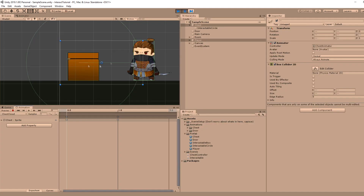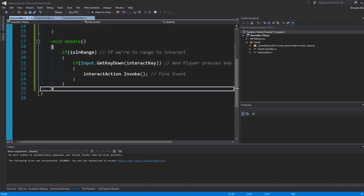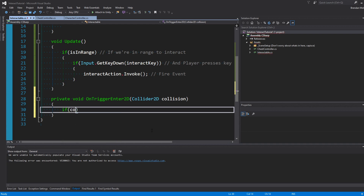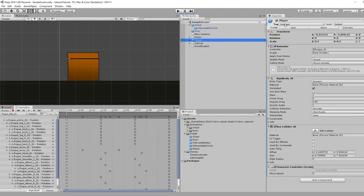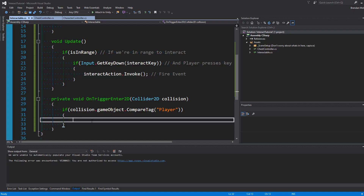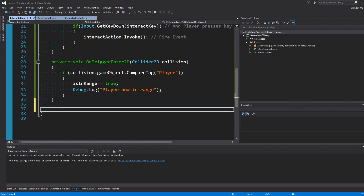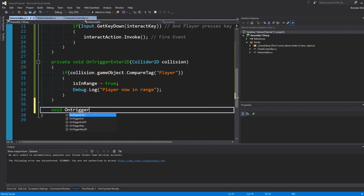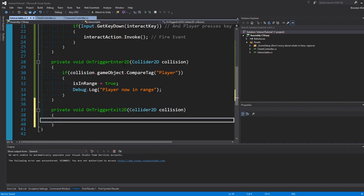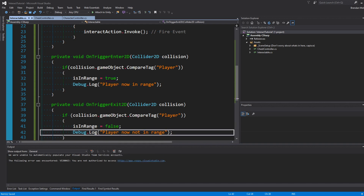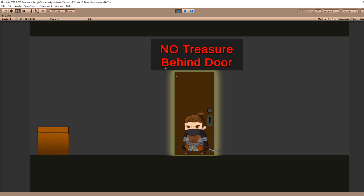Now we need to know when our player is intersecting with this radius. In the Interactable script, let's add OnTriggerEnter2D. We'll use CompareTag — if collision.gameObject.CompareTag("Player"), we set isInRange to true. I'll also add a debug log statement. Then we add OnTriggerExit2D — which is called when you stop intersecting — and copy that code, setting isInRange to false.